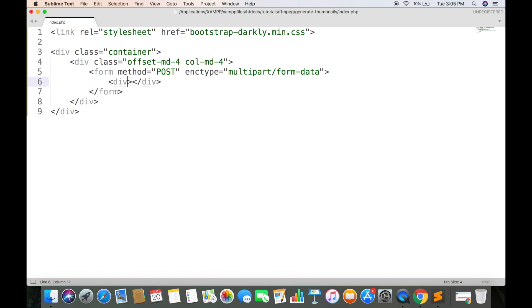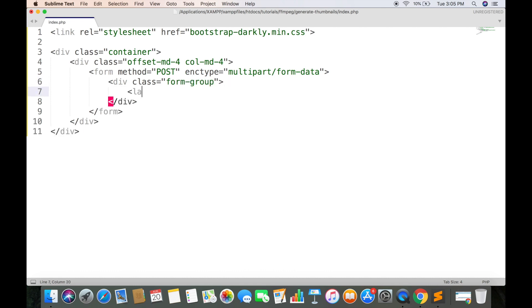Now we are going to create an input field for selecting video. Form group will give some margin from top and bottom. This will be visible above the input field.